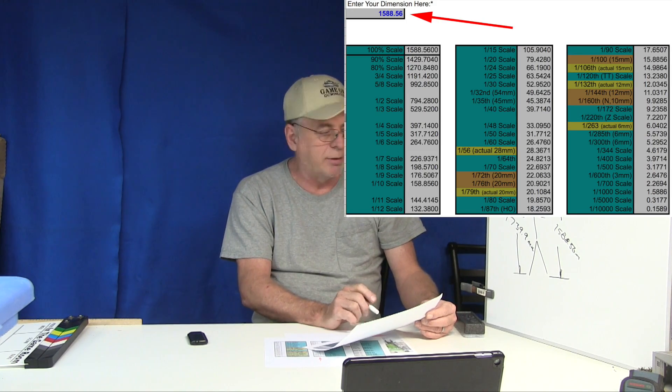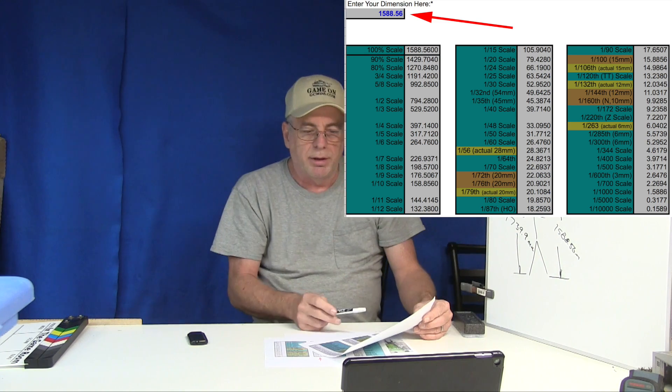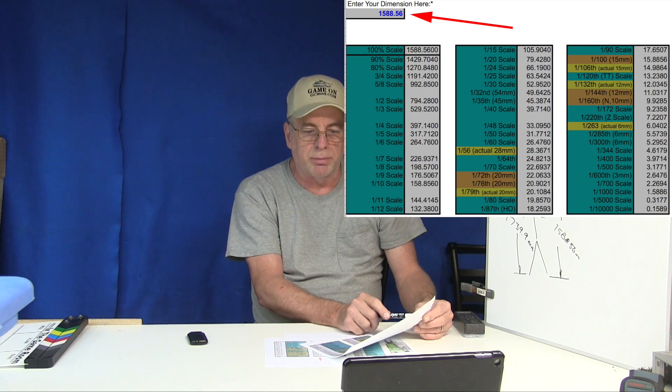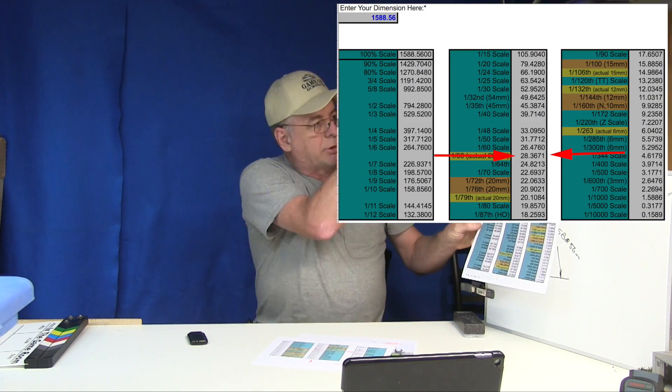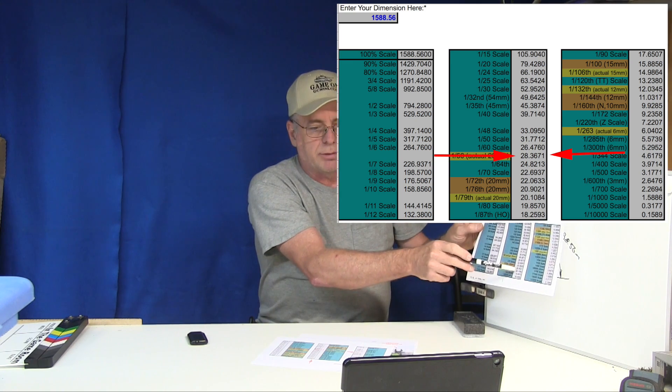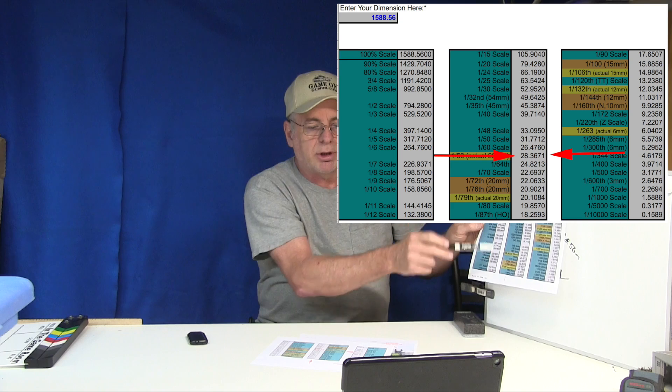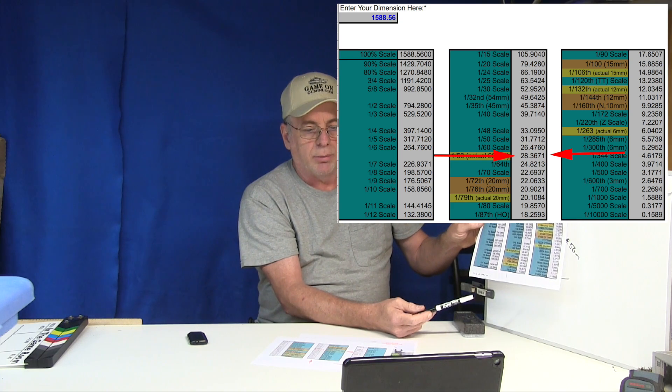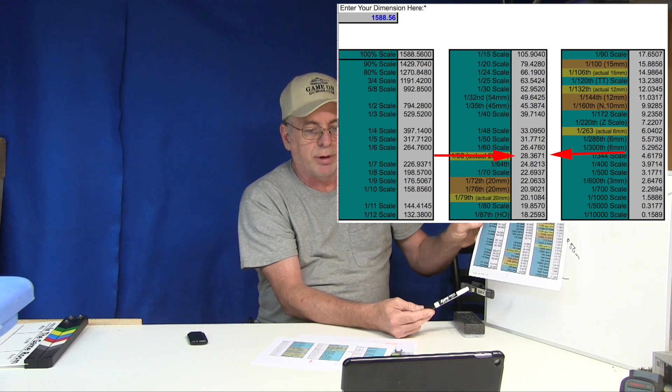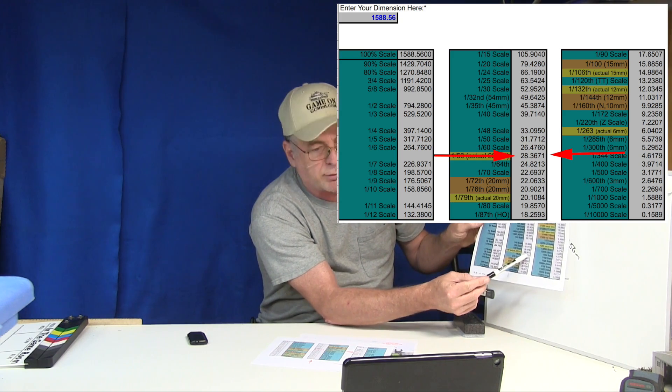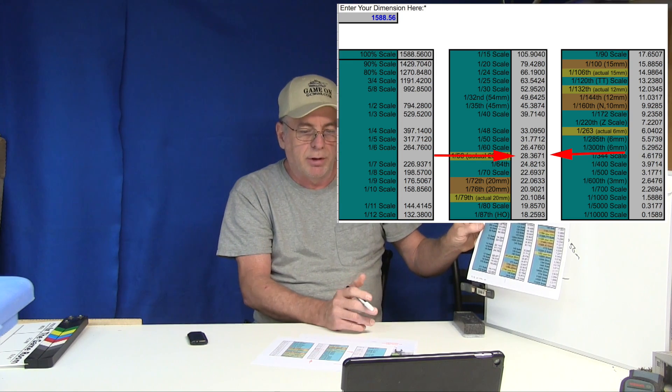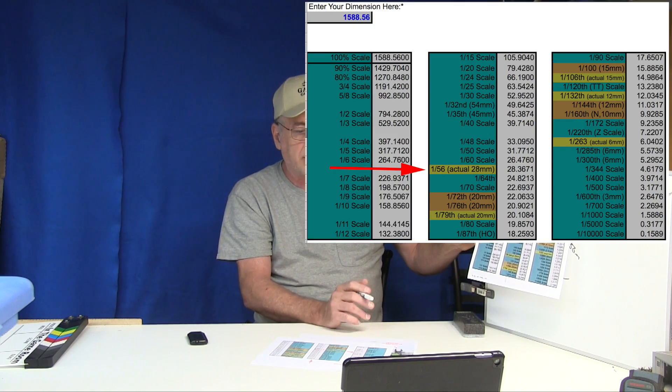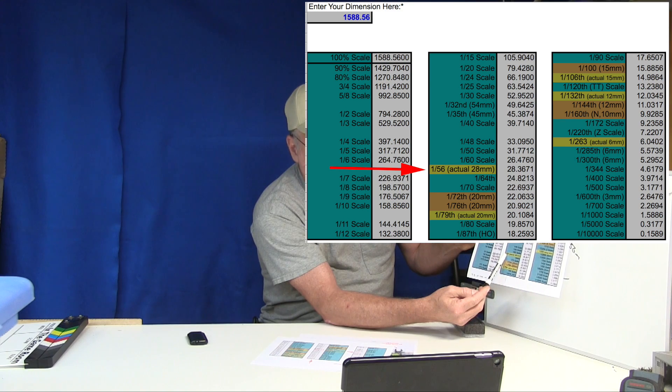We can use the same spreadsheet another way by entering 1588.56 millimeters into the dimension box and then we can look at the gray right hand columns for our war gaming millimeter scale to actually see what proportional scales line up with them. Take a look at the spreadsheet which I'll be showing up here and look at the gray columns and look for the number that comes closest to twenty eight and we'll see that there's one entry for 28.367. So dropping the decimals, 28 millimeter war gaming scale is a perfect match for 1:56 scale.